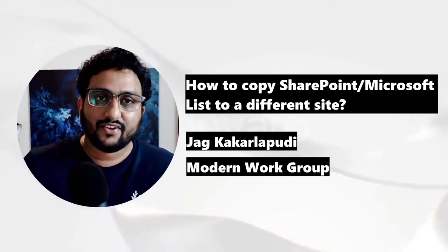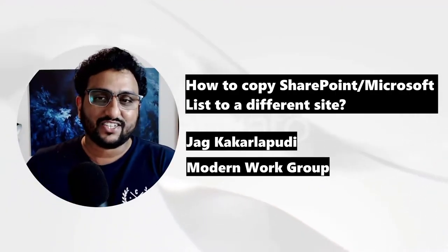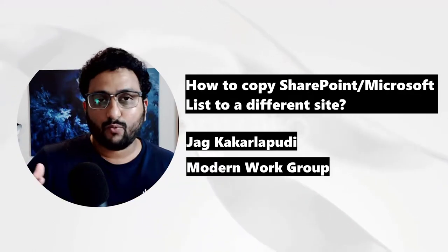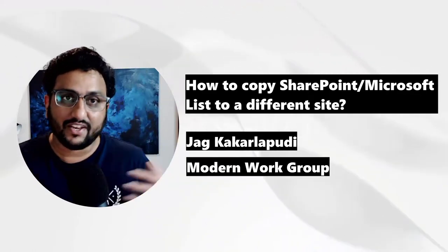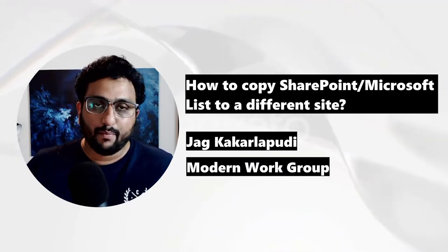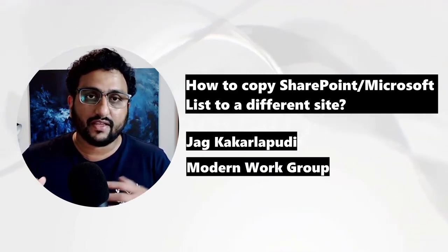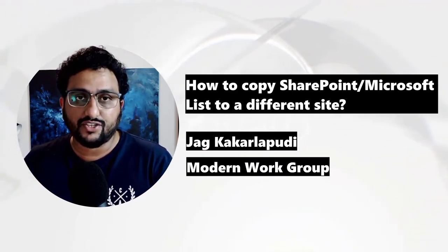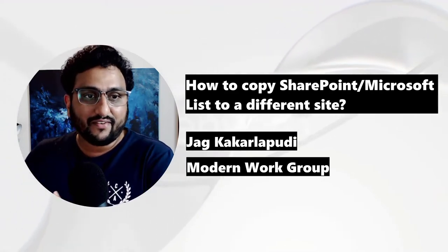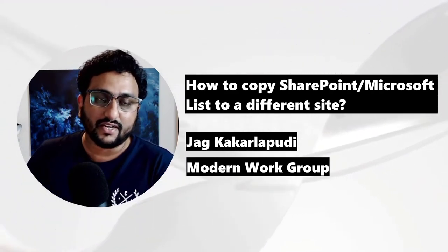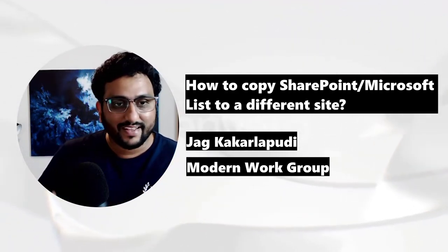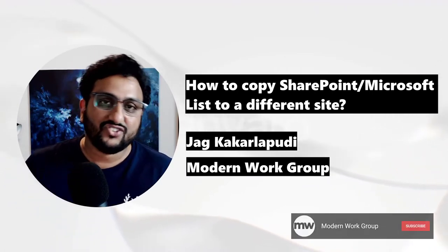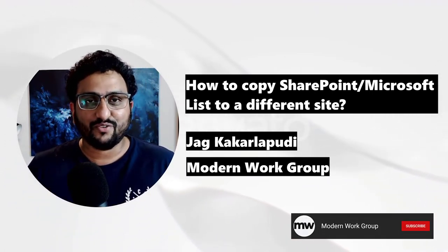So that's it on how you could copy an existing SharePoint or a Microsoft list from one site to another site, especially if you've created a big SharePoint list with large enough metadata datasets. And if you wanted to make a copy of that in a different team site or SharePoint site, that's how you do it. Thanks for watching. This is Jag Kakerlapuri from the Modern Work Group. Cheers.